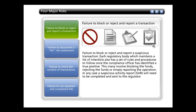The first risk is failure to block, reject, and report a suspicious transaction. Each regulatory body which maintains a list of interdicts also has a set of rules and procedures to follow once the compliance officer has identified a true positive. This may involve blocking the funds, rejecting the funds, or simply reporting the operation. In any case, a suspicious activity report — SAR — will need to be completed and sent to the regulator.